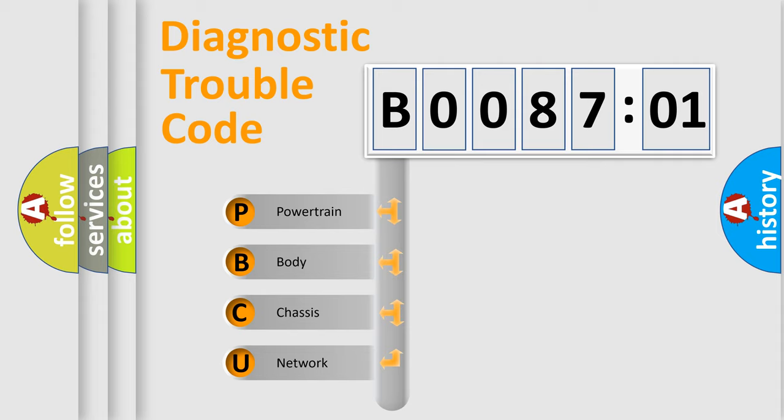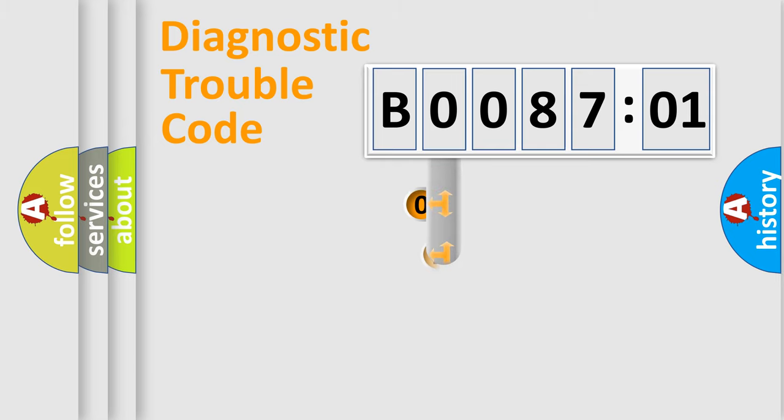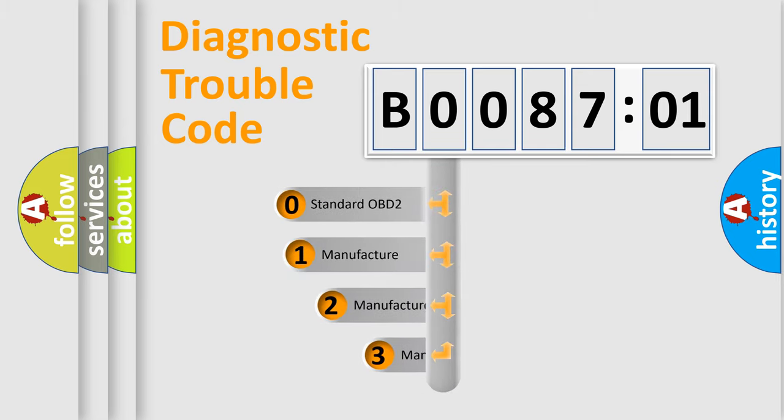We divide the electric system of automobiles into four basic units: Powertrain, Body, Chassis, and Network. This distribution is defined in the first character code.